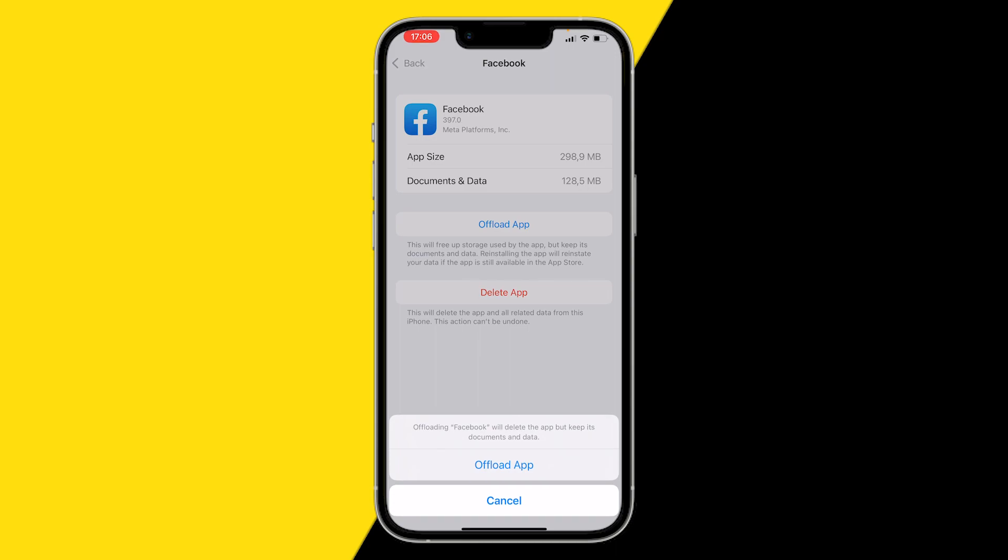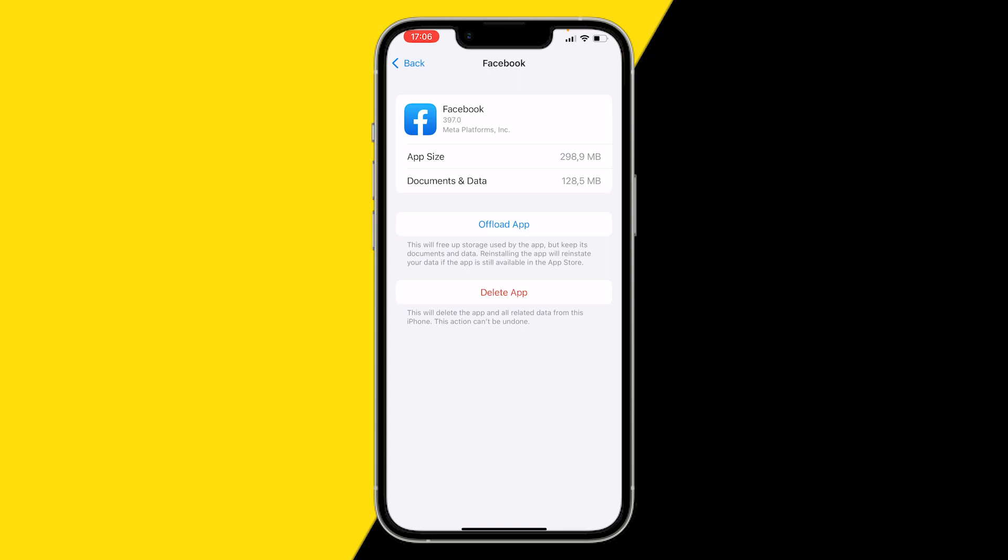This will basically hard reset your entire Facebook app. All your accounts and all your data will still be there, and you'll still be logged in, so you don't have to worry about that.